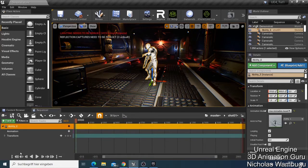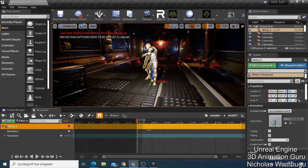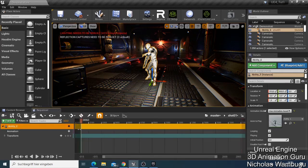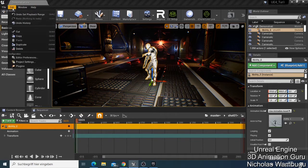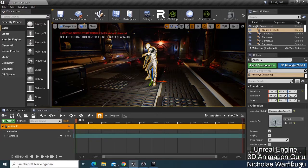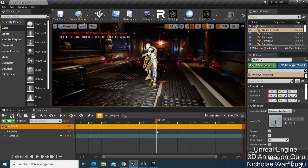Now if my playhead is here, let me show you something — I've done a mistake, I can just say Undo and it will be reset. Now I want to take my playhead here and bring it back.